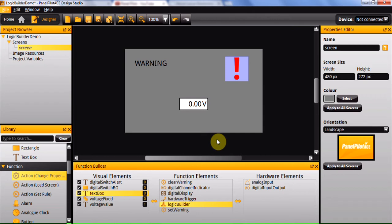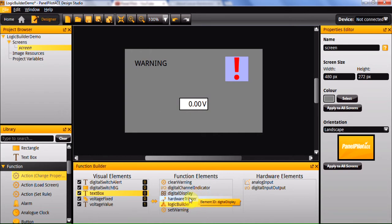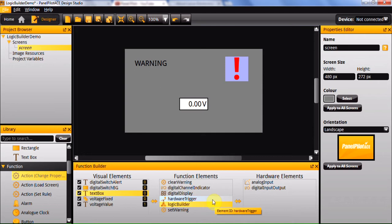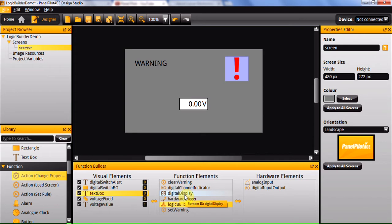In order to use this element you need to first trigger it much in the same way you'd use an action element. This can be done either through a hardware trigger when a specific external input element is changed, or through the use of a timer which will allow you to call it at regular intervals based on the timer settings.